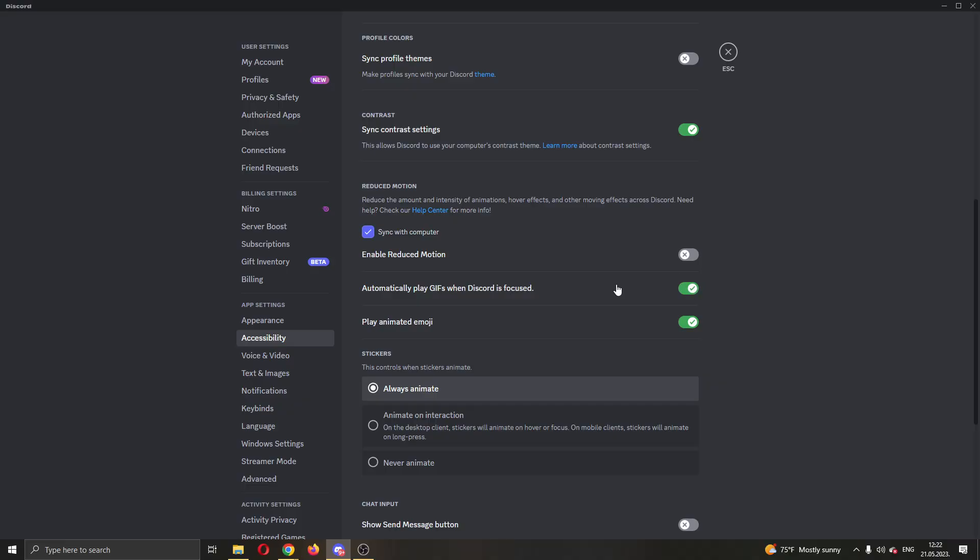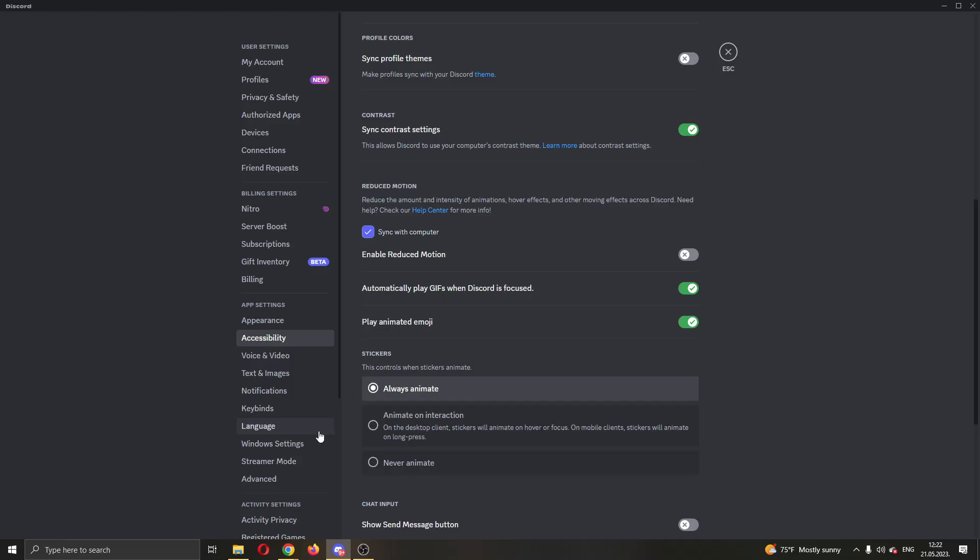Make sure this is turned on, and you can even turn on enable reduced motion if you want. Make sure these options are turned on so GIFs are always playing when you're in Discord looking at them.